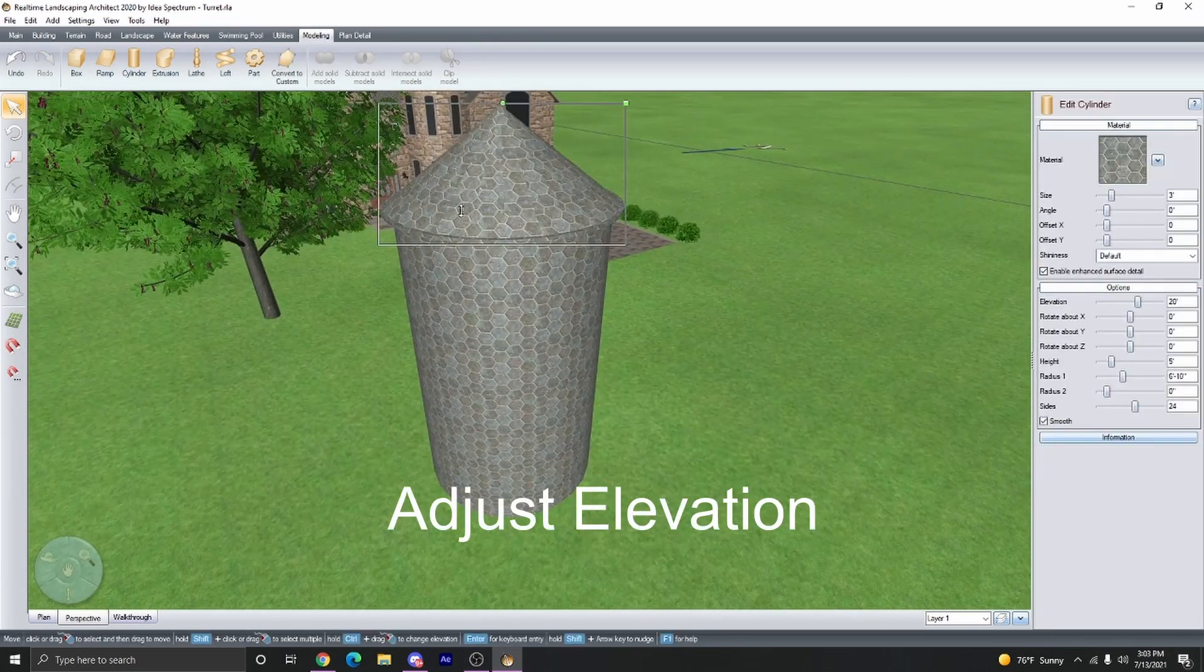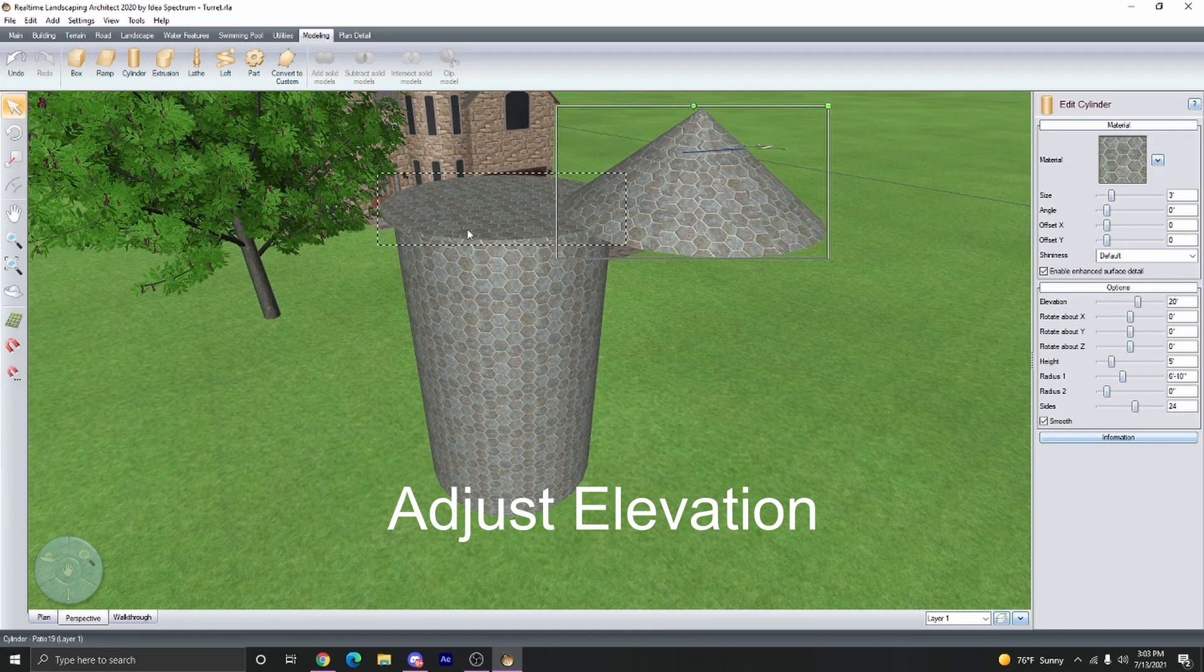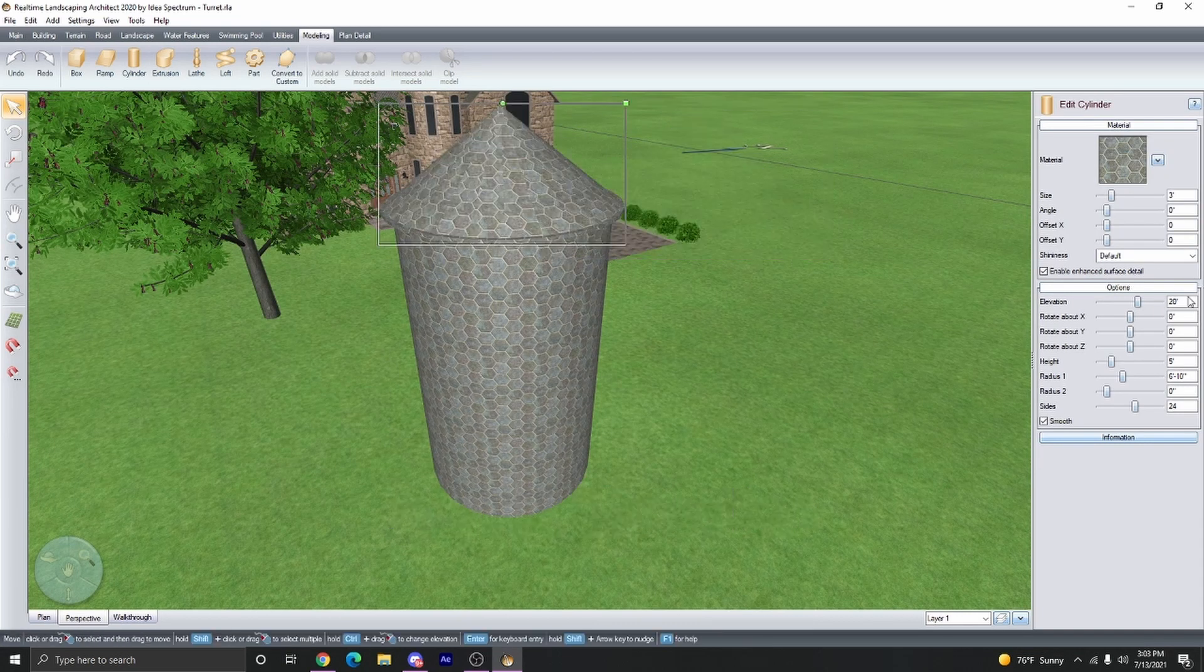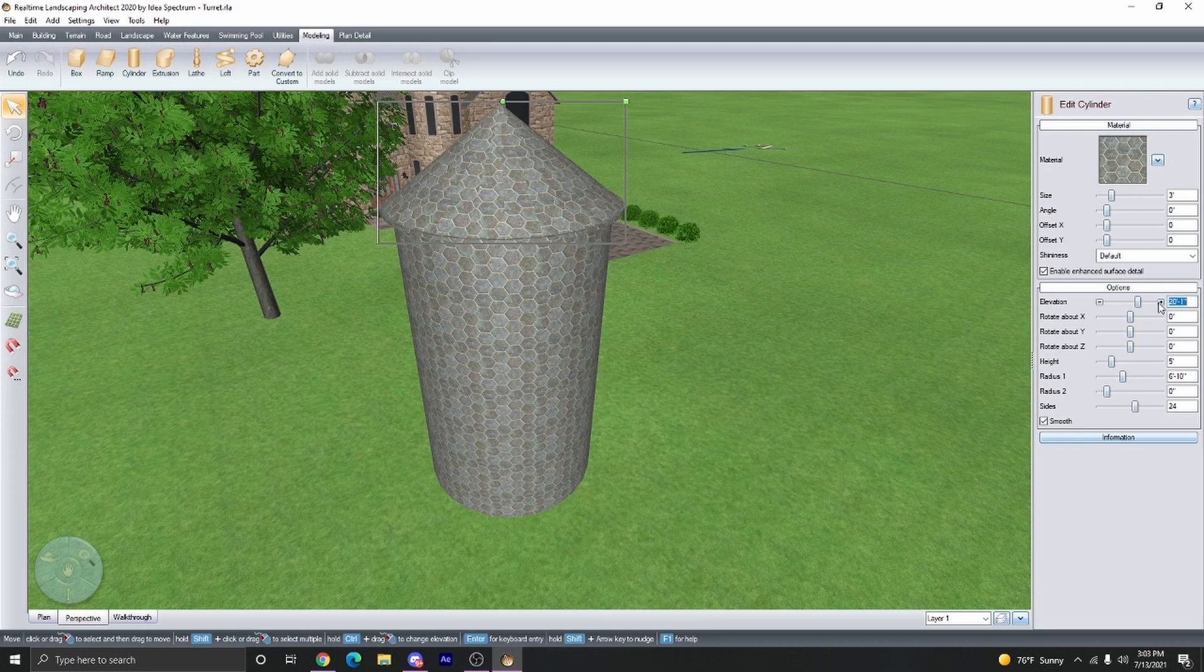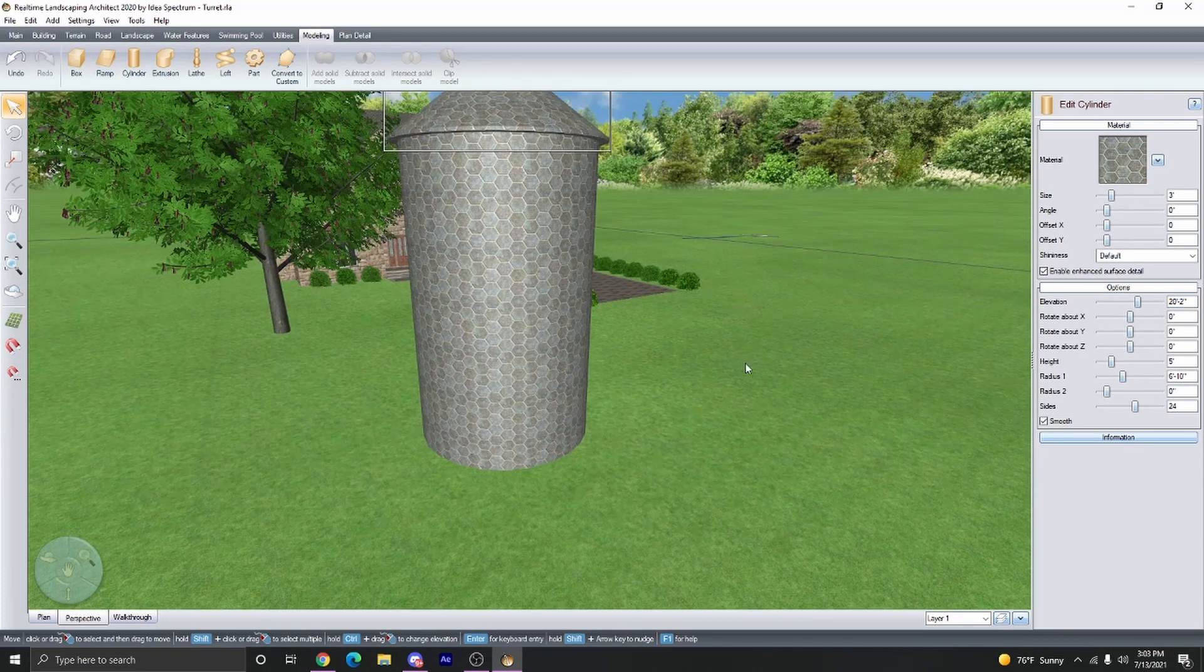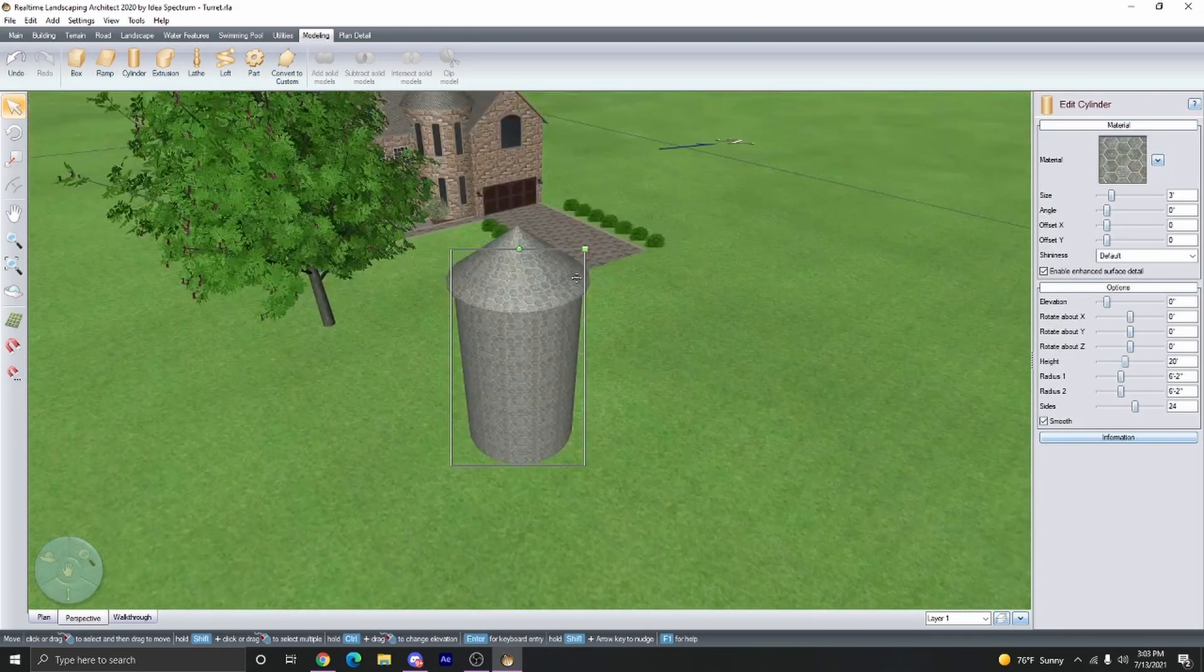Finally, adjust the height of this to accommodate the thickness of the trim. So we're going to go up two inches, and now we can just change the material.